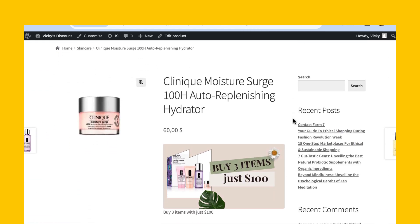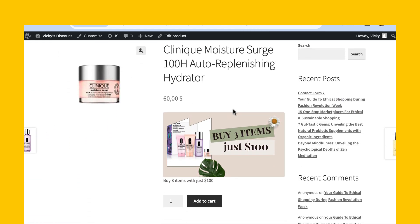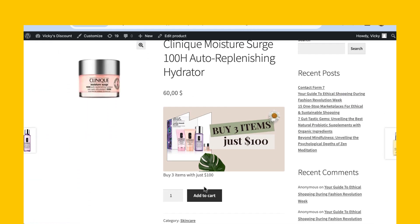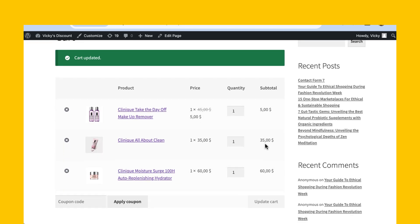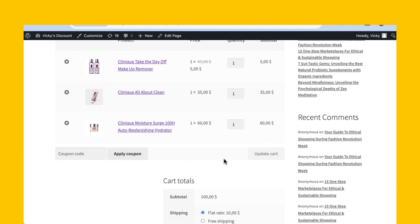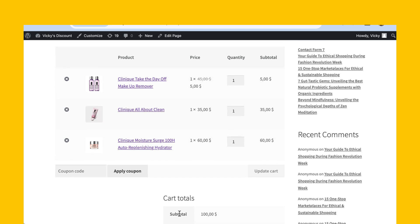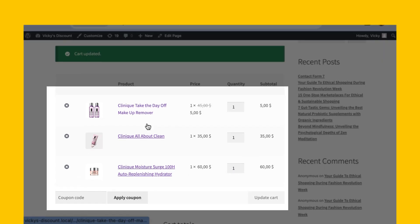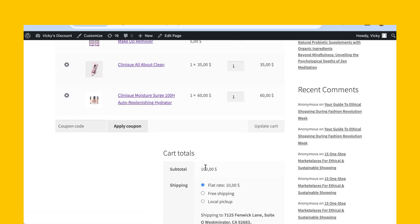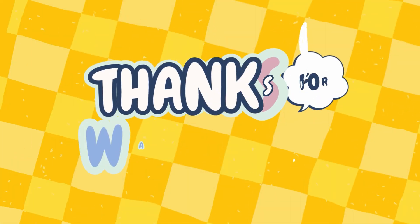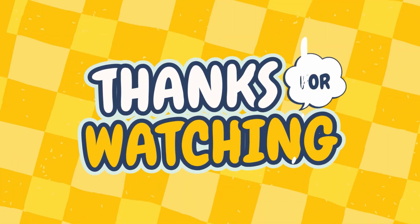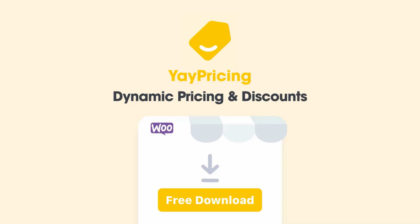And there you have it! You've successfully created a compelling three-for-$100 Clinique Take-Off Makeup Bundle using YayPricing. Remember, the key to a successful bundle is offering value to your customers. So go ahead, share your new bundle, and watch your business thrive. If you found this tutorial helpful, don't forget to like, subscribe, and hit the notification bell for more tips and tricks to grow your business. Happy bundling!